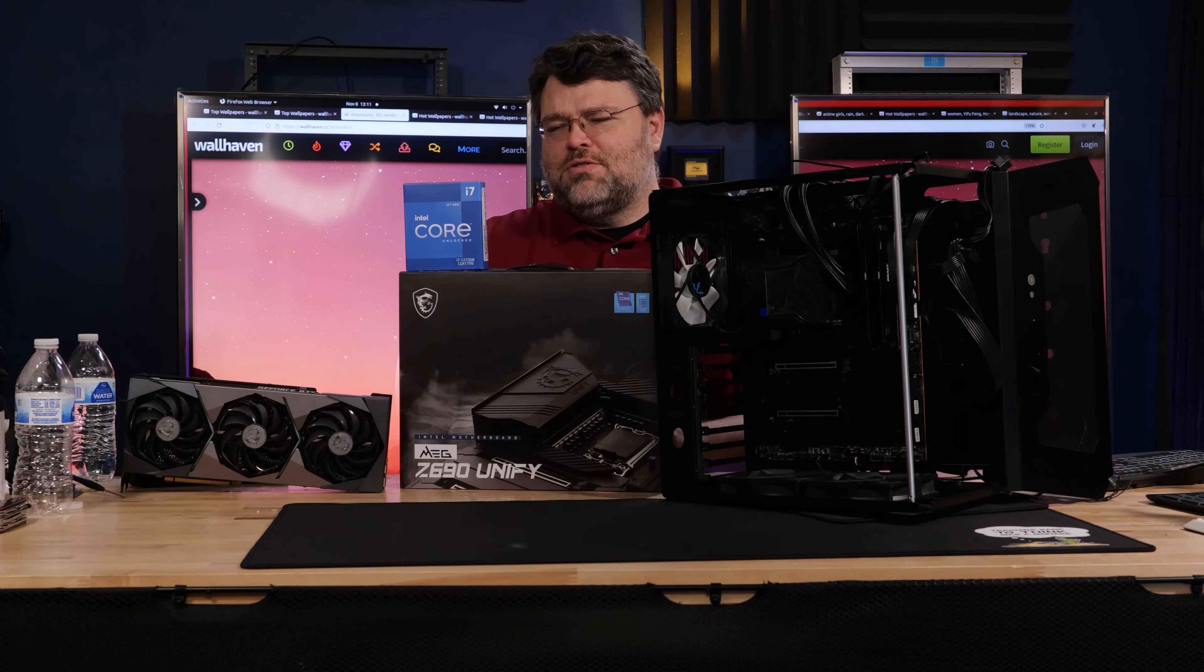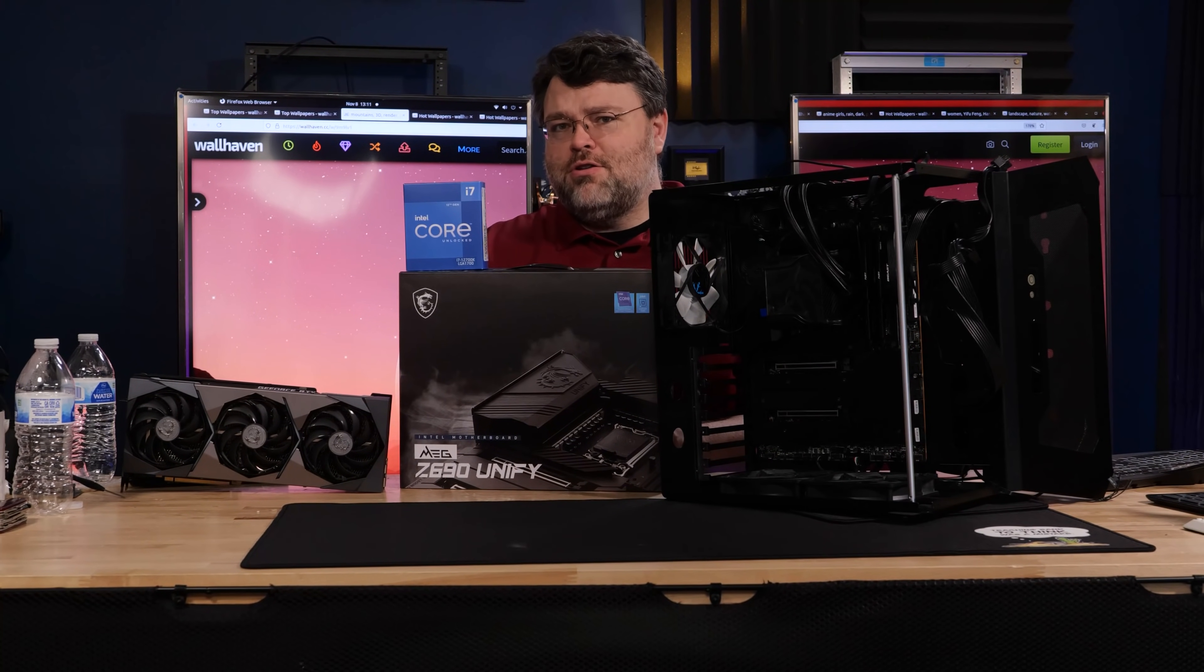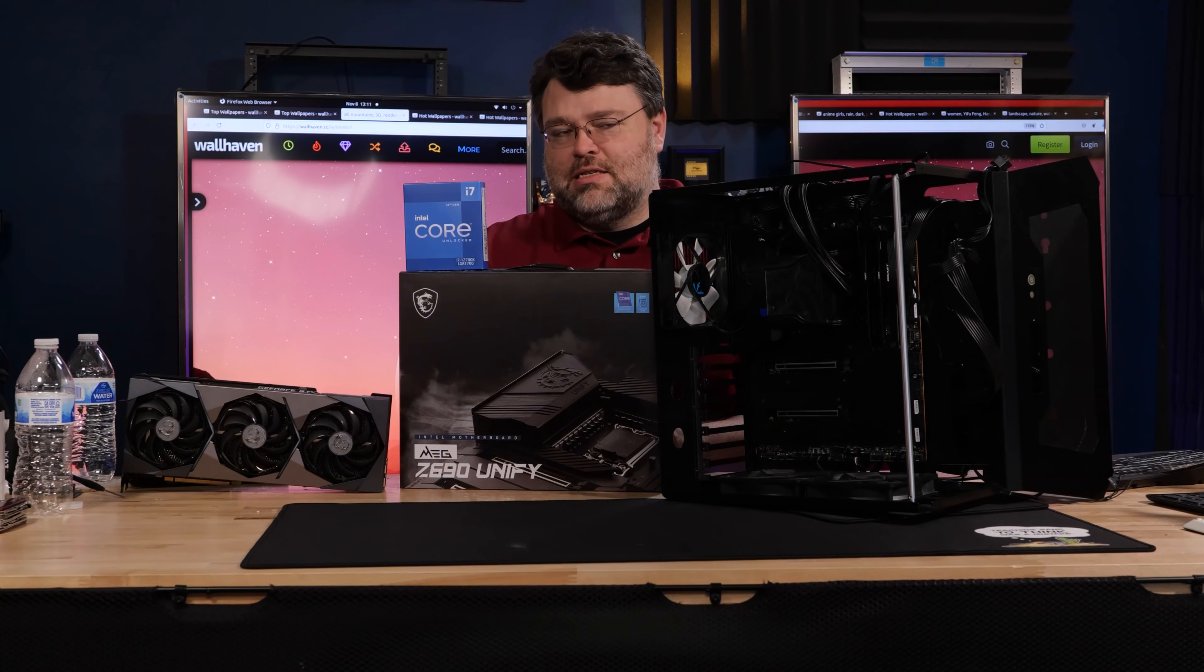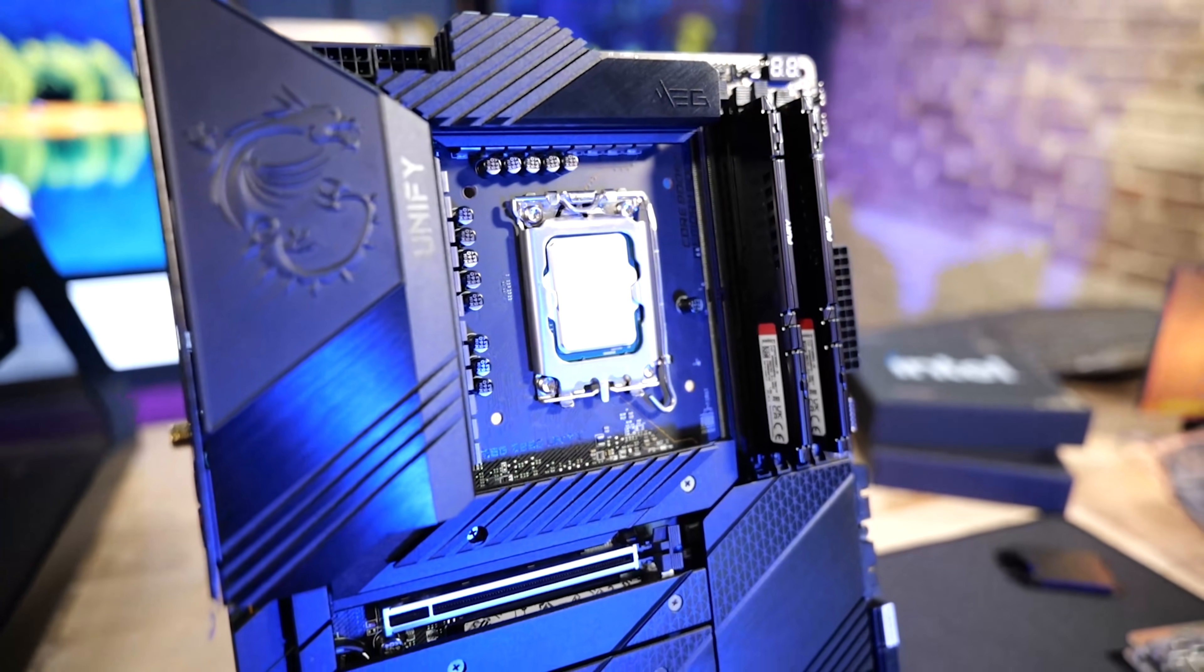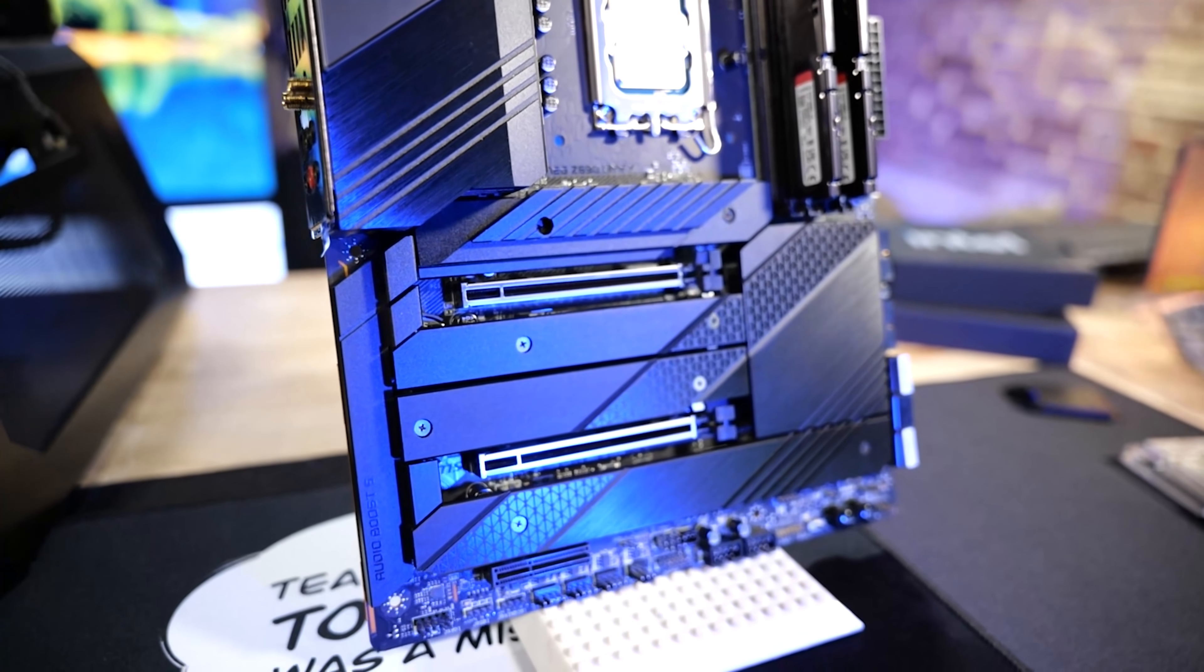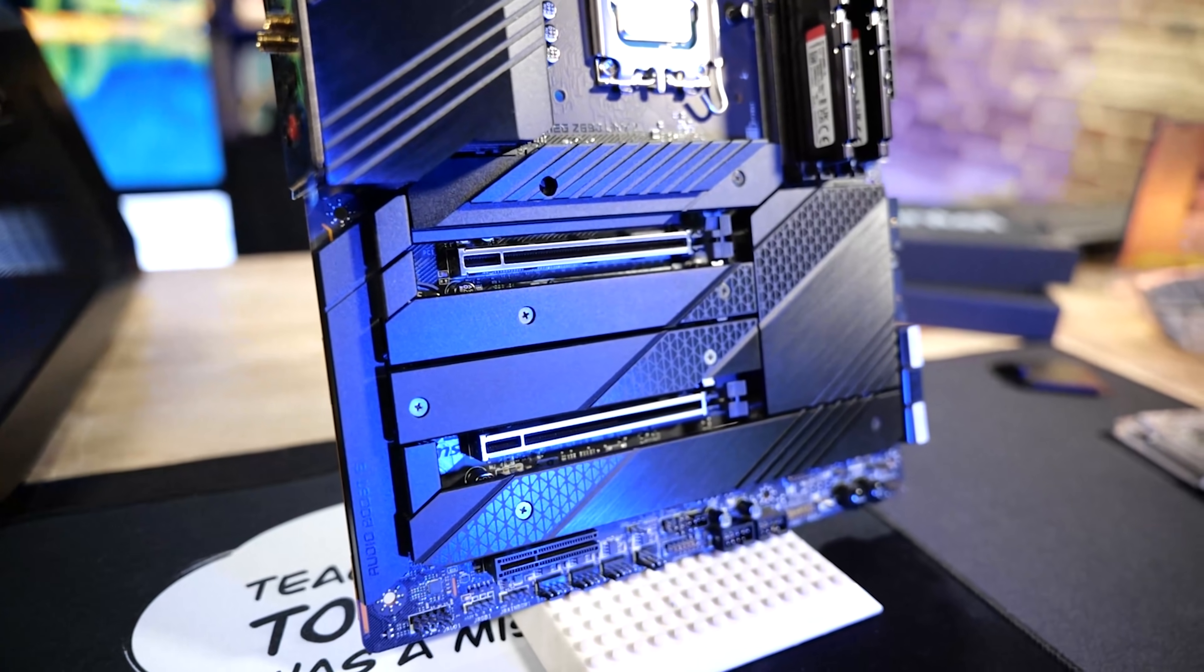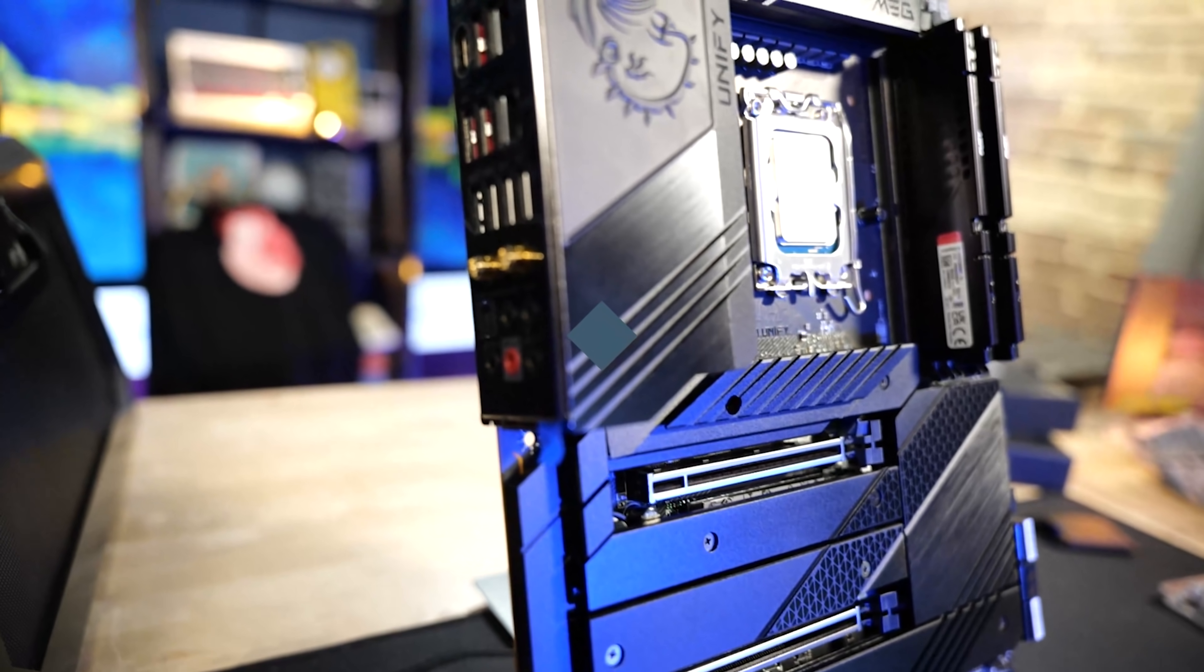Is 4 efficiency cores worth $200 difference in the price? Well, I've got the platform here set up. I've got the MSI Supreme 3090, the ML360 core liquid, and the Z690 Unify from MSI. Let's take a look.